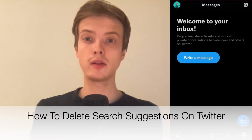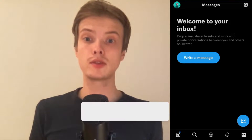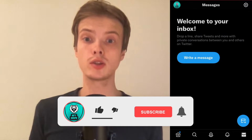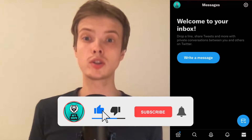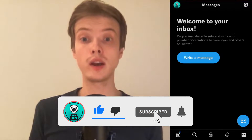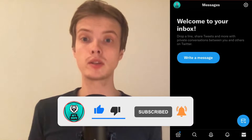Hi everybody, Matthias here. In today's video I'm going to show you exactly how to delete search suggestions on Twitter, but make sure that you watch this until the very end so that you don't make any mistakes in this process.